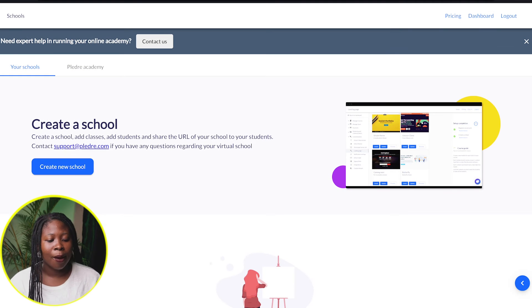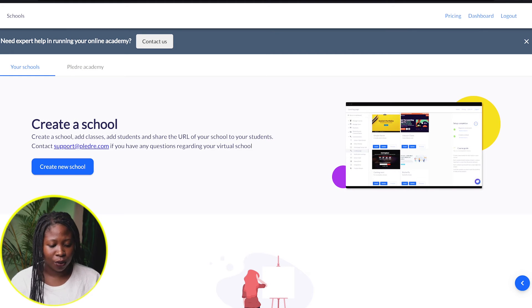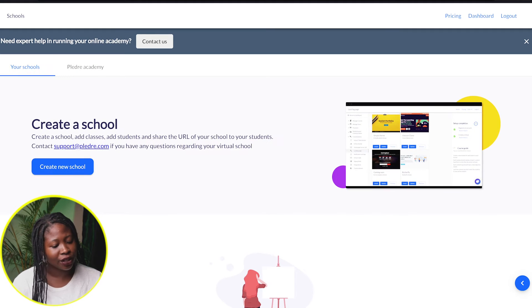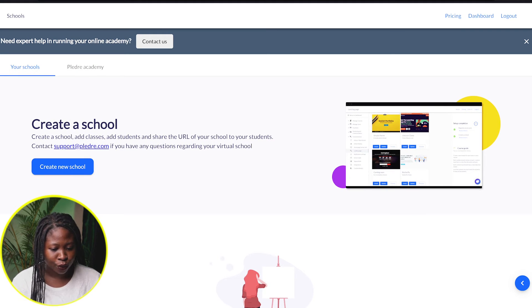Okay, so I have signed up. I would go ahead and create my school. It says create new school.